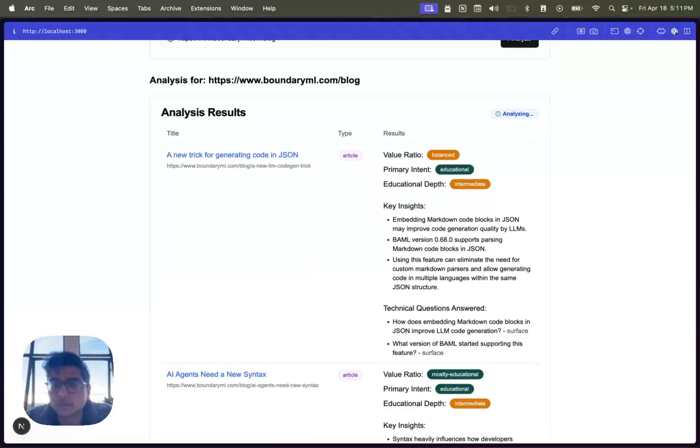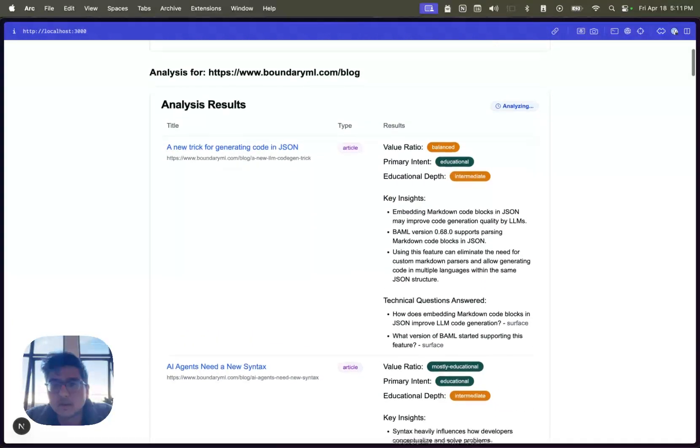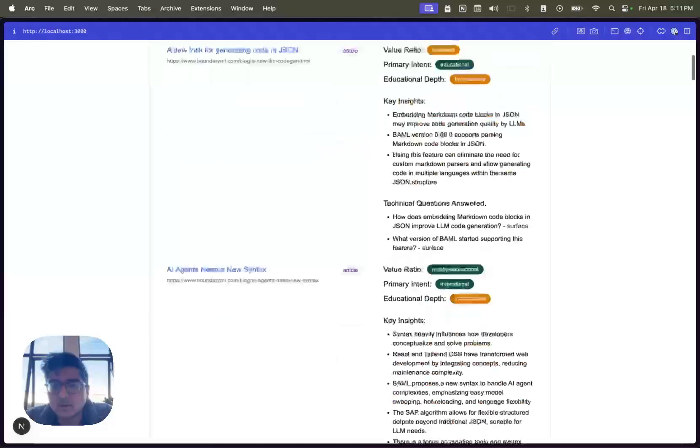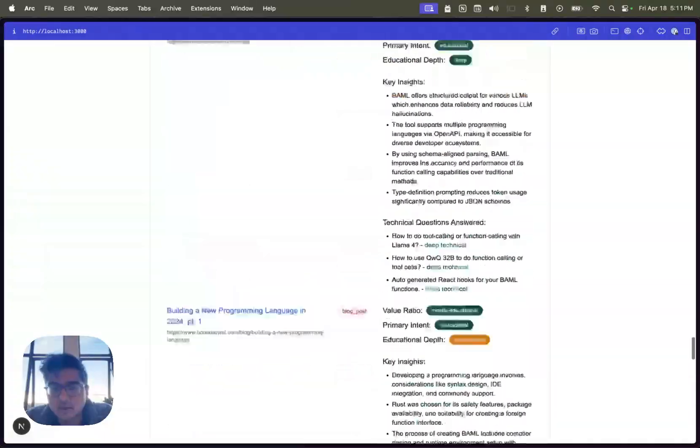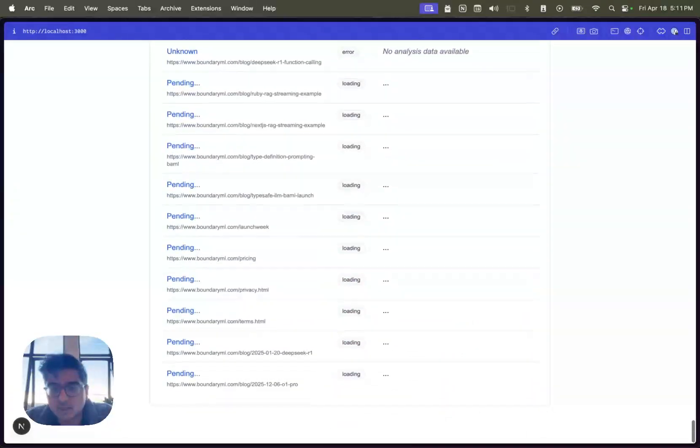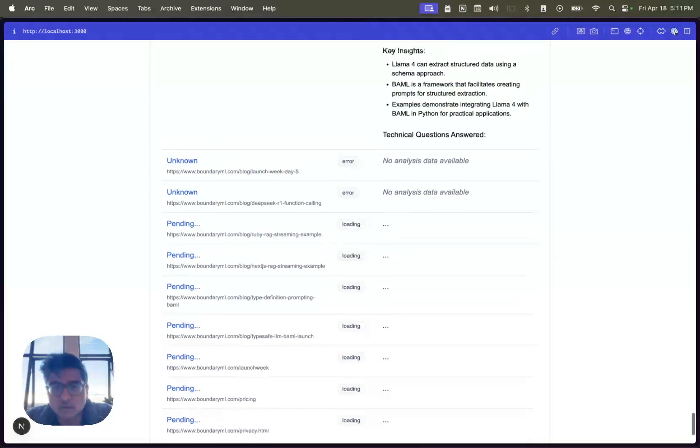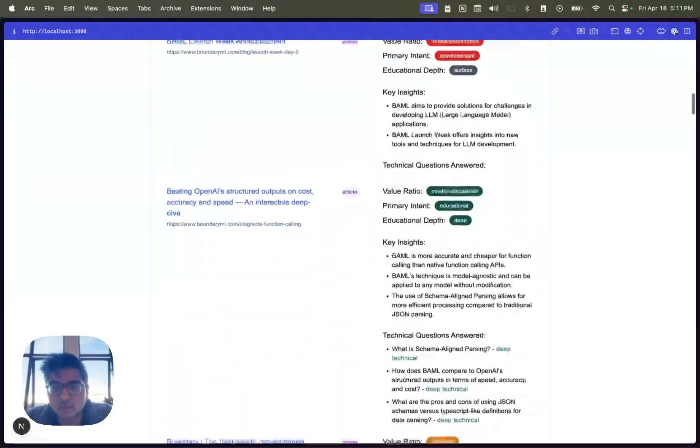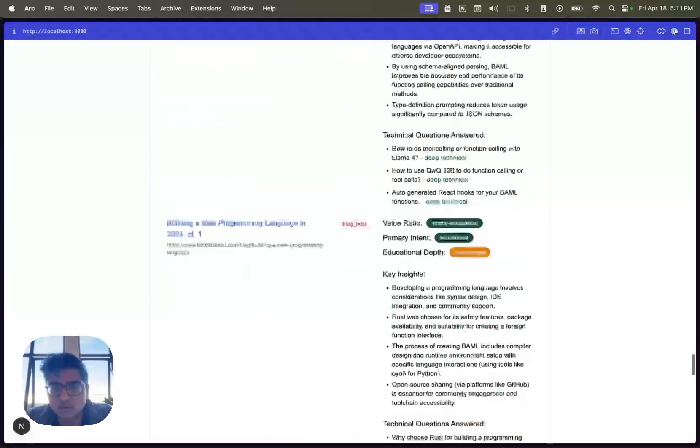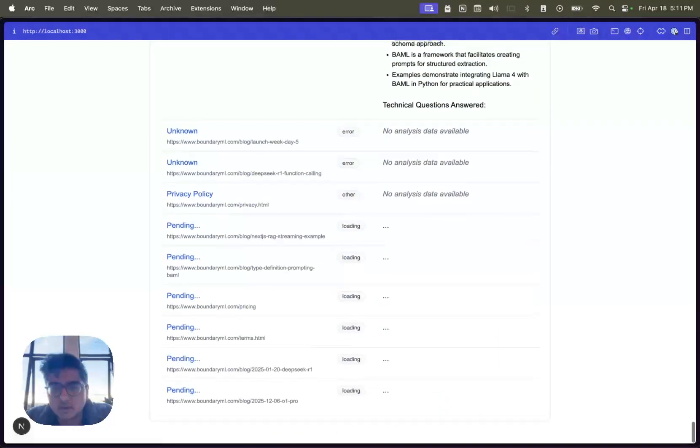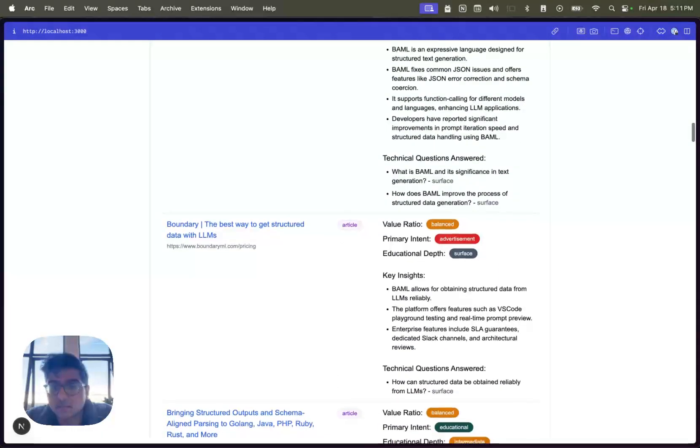You can notice a couple of things. One, it's streaming all the results out as it comes in, but it's also giving you a status of what's left. So I have some things that are pending, some things that are loading, and as things reload, I'll just pull everything out.